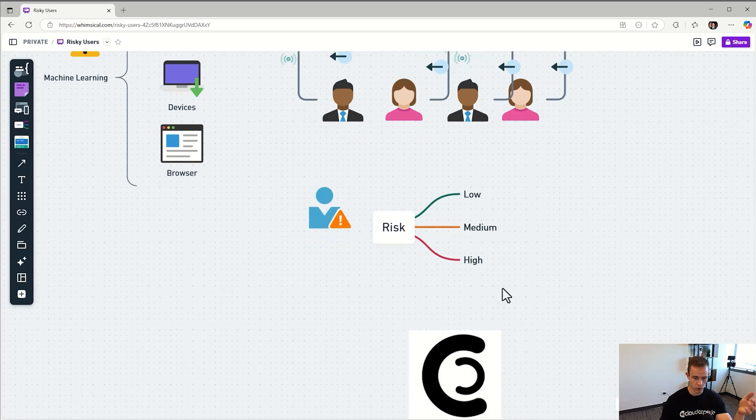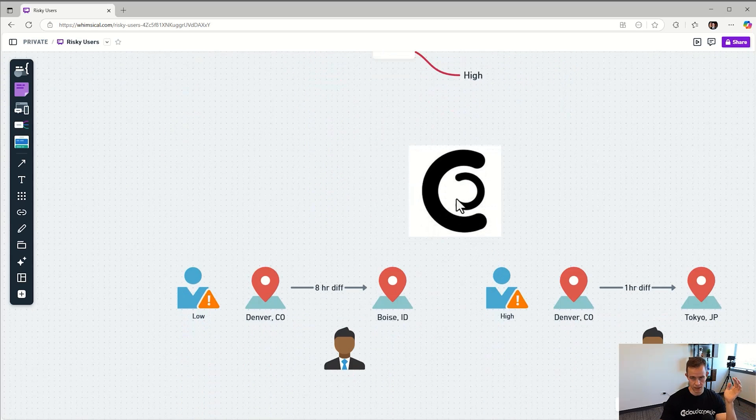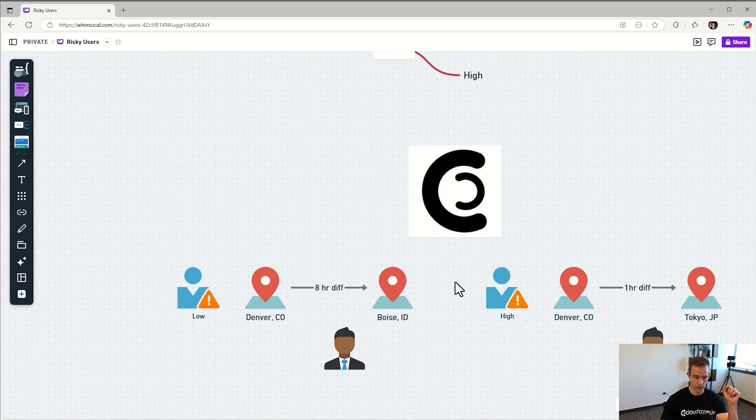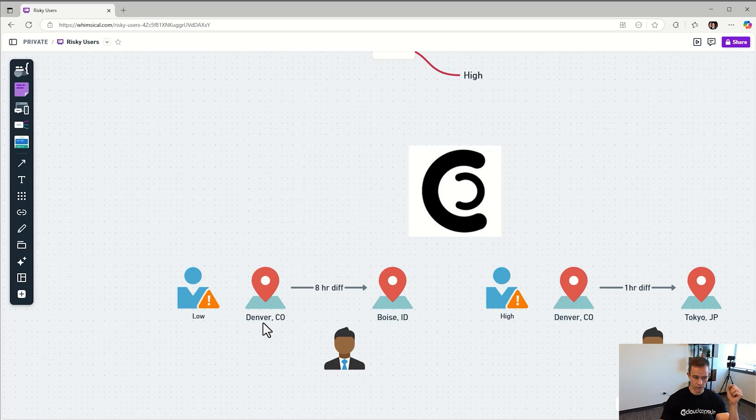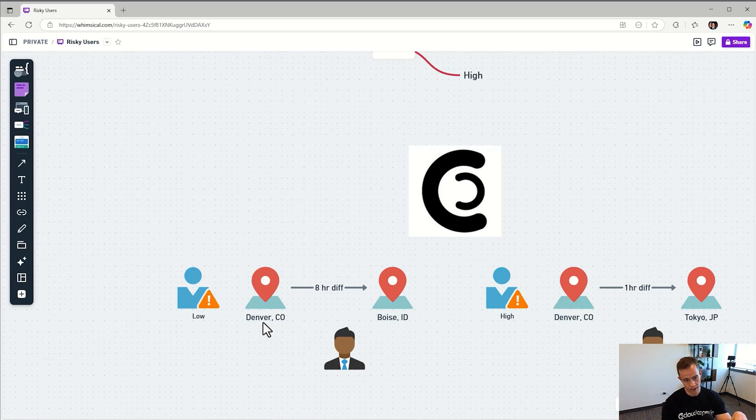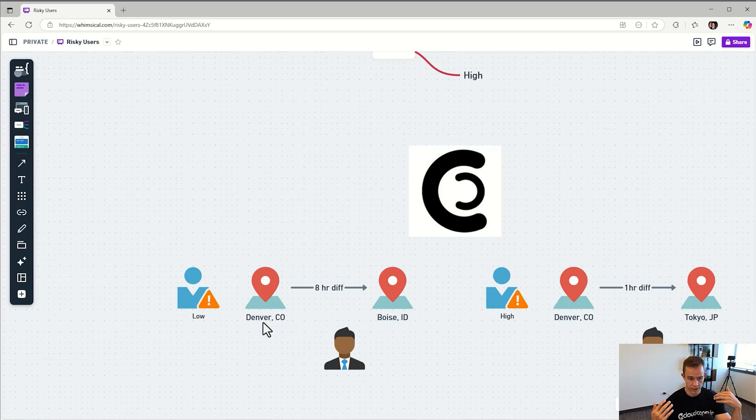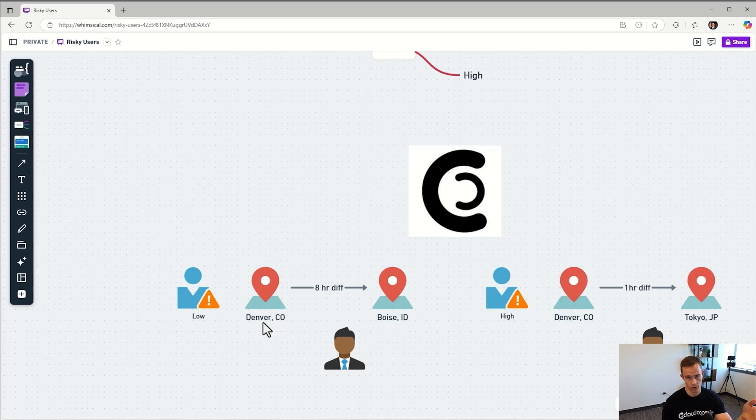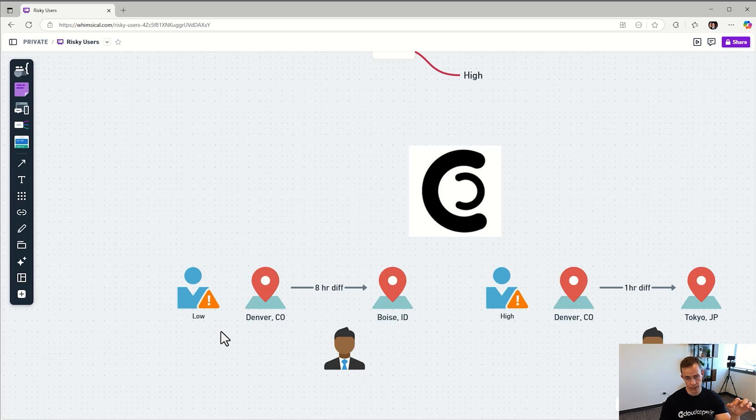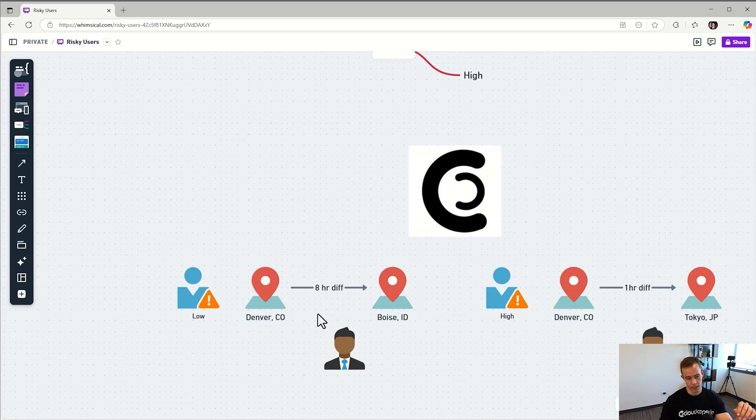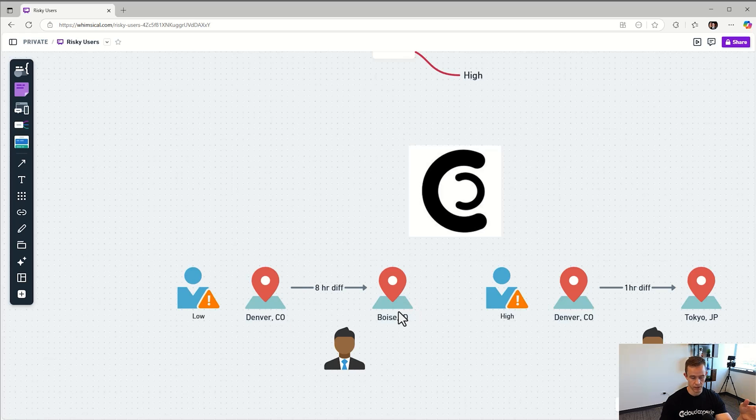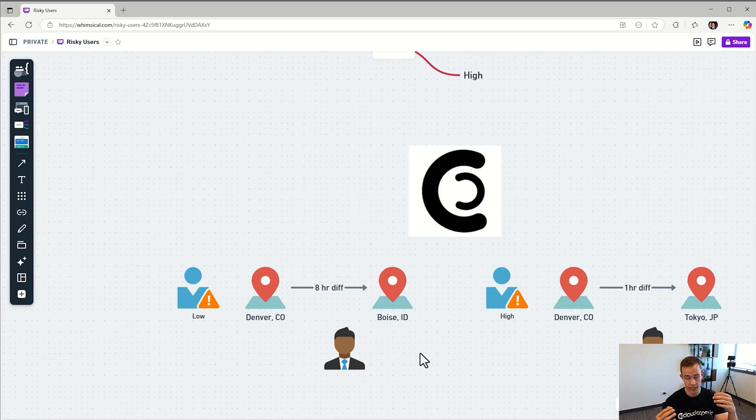The second factor is dependent on the type of detection. Let's take Cloud Capsule as an example. All our users are signing in from Denver, Colorado, and in one case we have a user signing in from Boise, Idaho eight hours after they signed in from Denver. Microsoft might classify this as a low risk because yes it is different and not familiar with my typical sign-in, but it's eight hours and it's still in the United States.